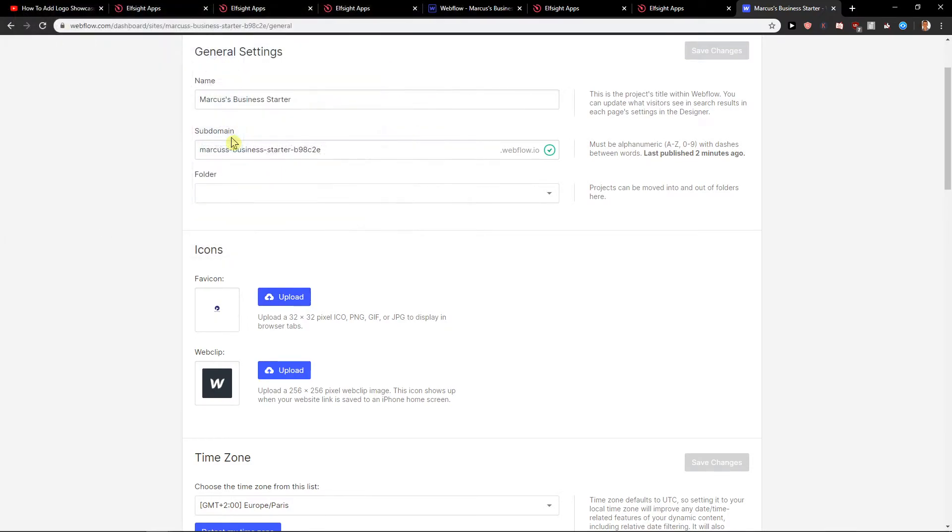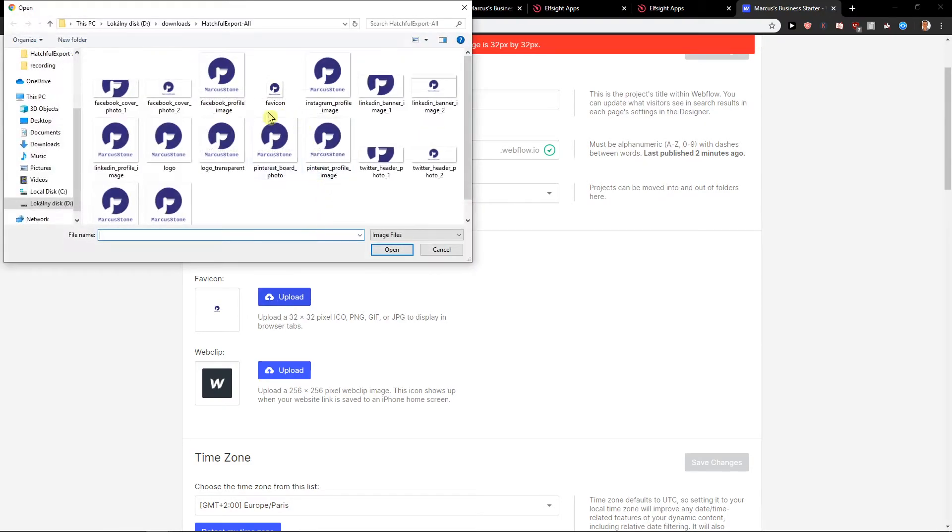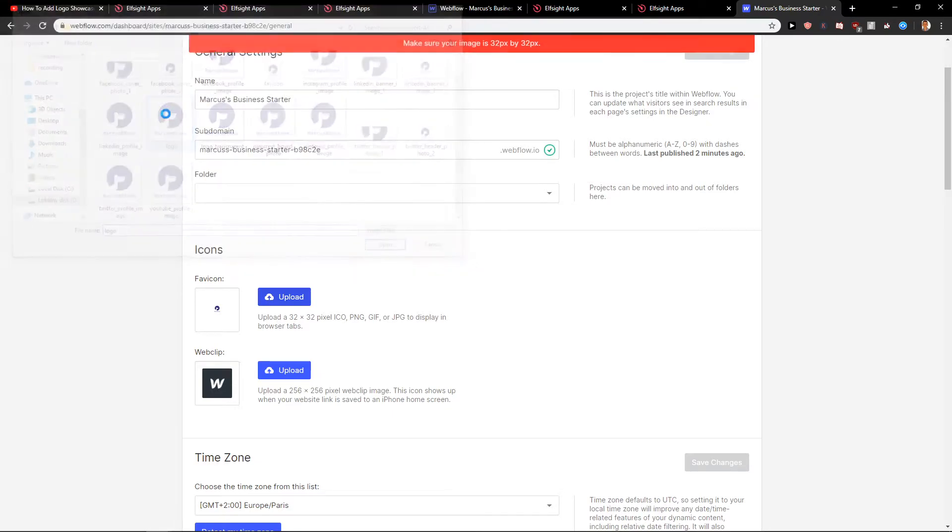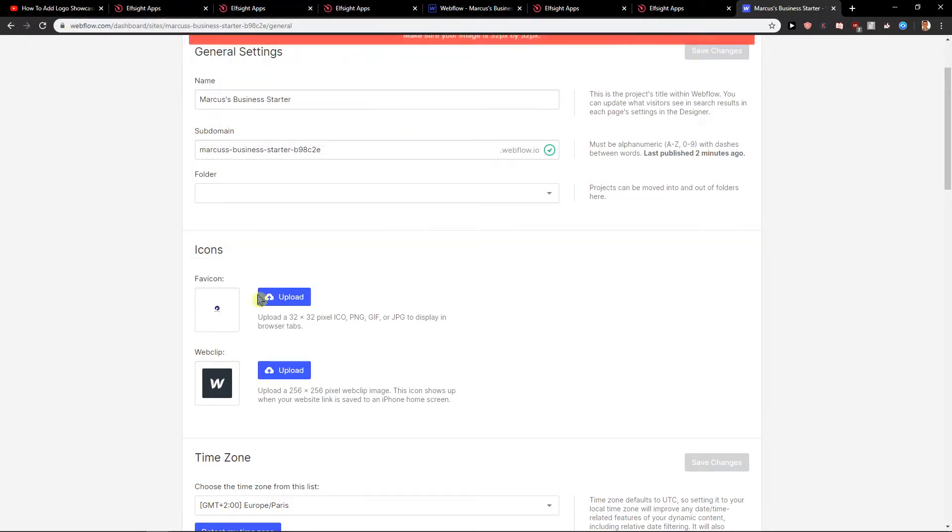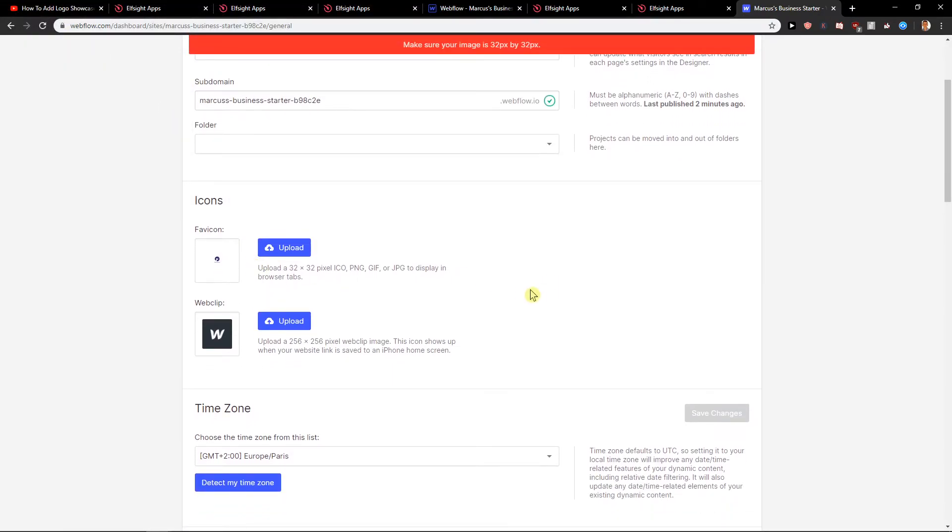Or if I'm going to upload a logo, you can see it's able to upload. So that's kind of it.